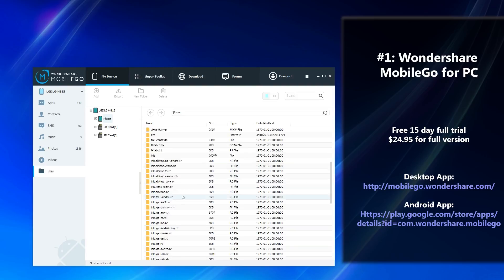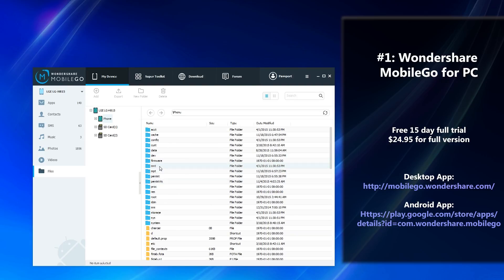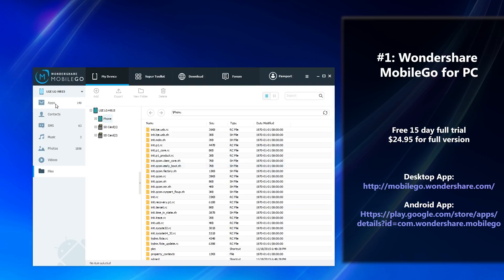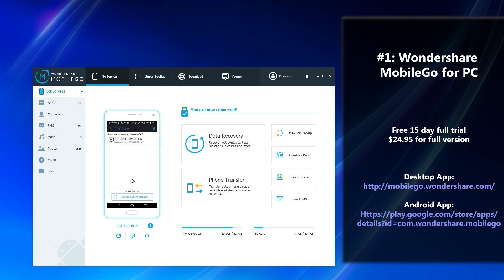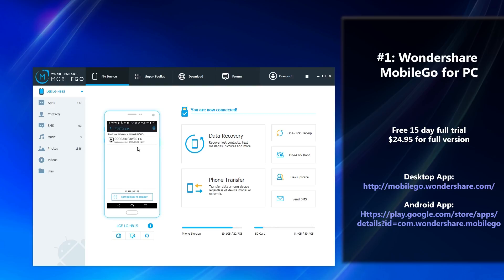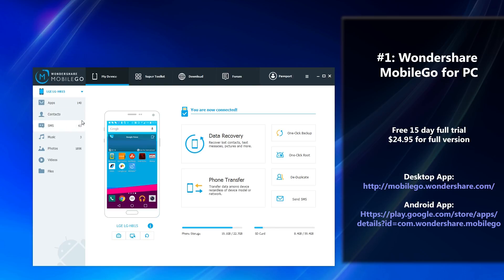Last but not least, you can recover lost files and mirror your phone to your computer very readily. You can select on a file-by-file basis, and for the phone mirroring, you can actually see exactly what you're seeing on your phone. Please note that this trial is only available for 15 days; however, it offers all the features to you in this period. If you enjoy the full version, you actually have to purchase it for $24.95 after the trial expires. You can see the URL on the right for how to get it, and there's also an Android app link as well.